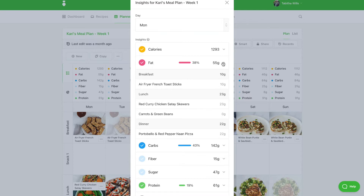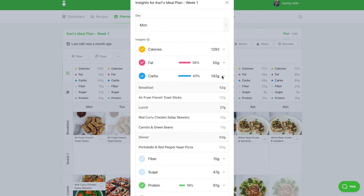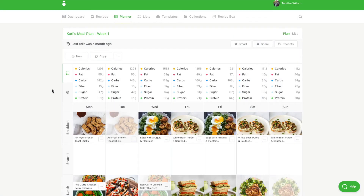Click on any nutrient to expand the insights and understand how each recipe is contributing to those insights. This is helpful to understand where nutrients might be lacking or too high and how you can further customize the planner for your clients.